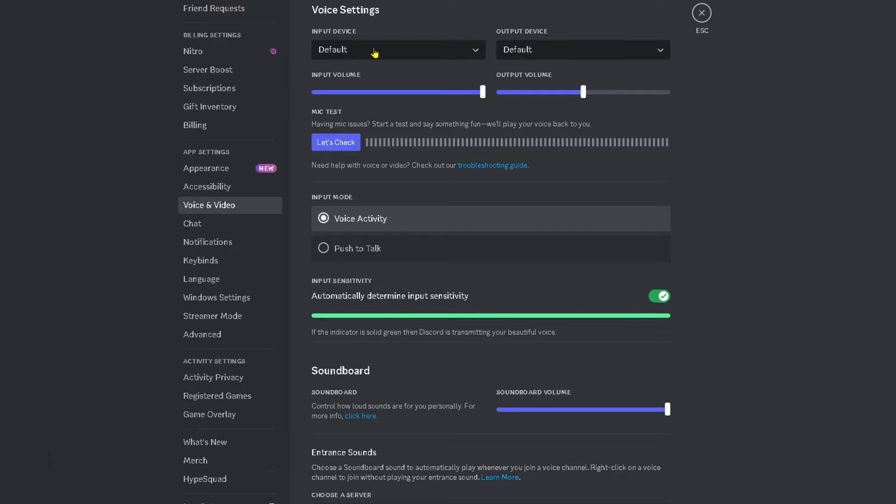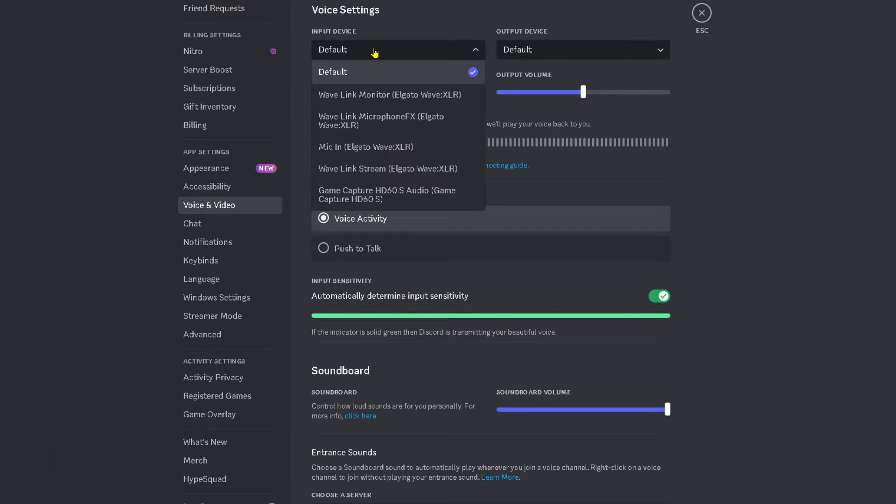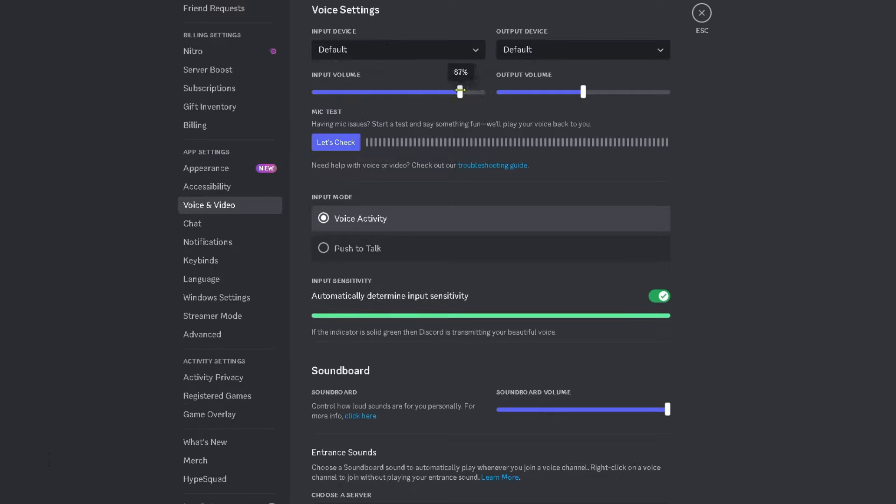Now under the input device, don't leave this on default because sometimes it may choose the wrong mic and it won't work. So select the microphone that you want to use and make sure the input volume is turned up.